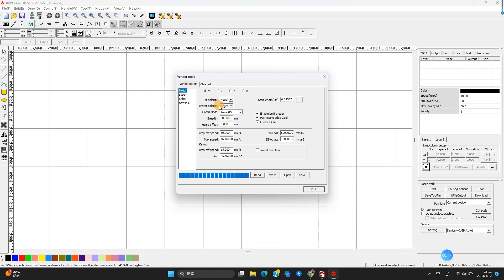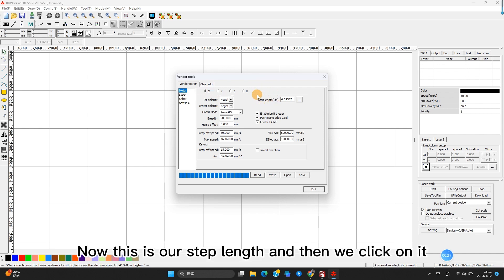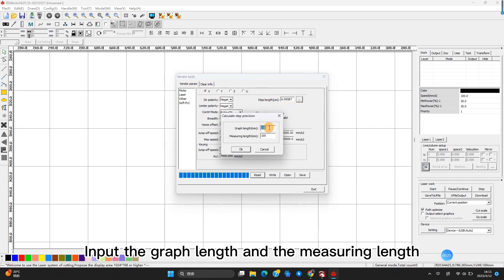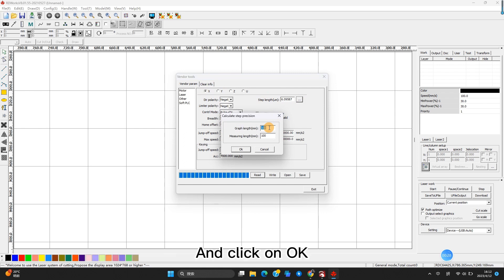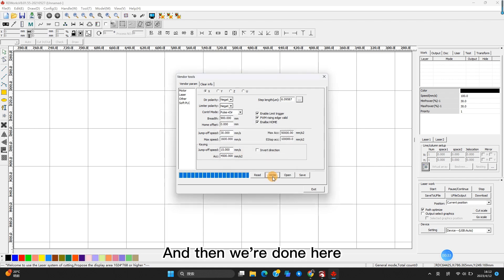And here is our X and Y axis. Now this is our step length, and then we click on it. Input the graph length and the measuring length, and click OK. And then Write, and then we're done here.